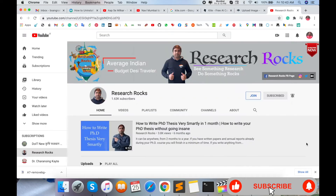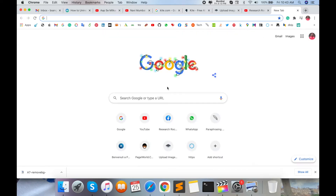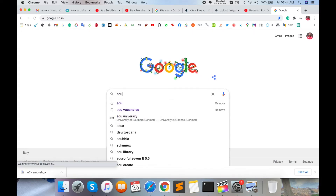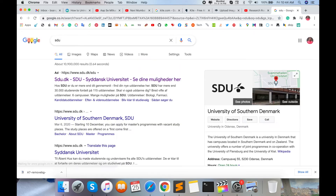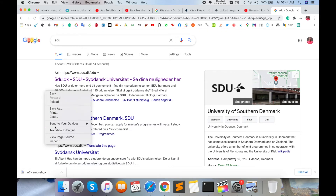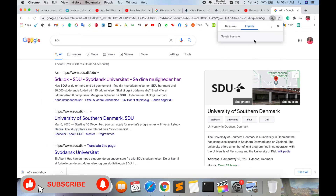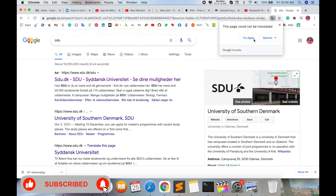Before starting the demonstration, please subscribe to our YouTube channel Research Rocks. As a demonstration, I'll type 'SDU' and press Enter. Look at this — this is a Danish language page, but it's not being translated.